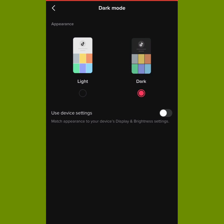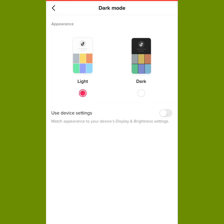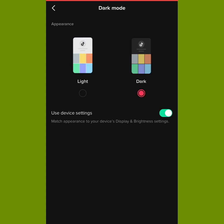If you want your TikTok to use your device settings, you click on Use Device Settings, and if your device is set to dark mode, TikTok will be set to dark mode as well. As you can see, my device is set to dark mode, so that is why it's currently on dark mode.